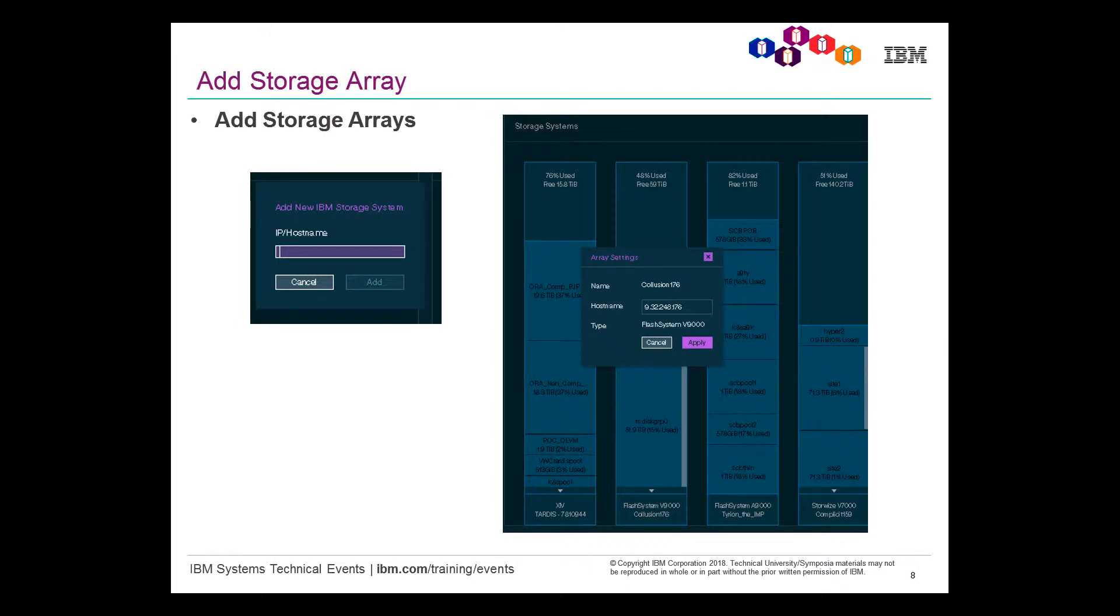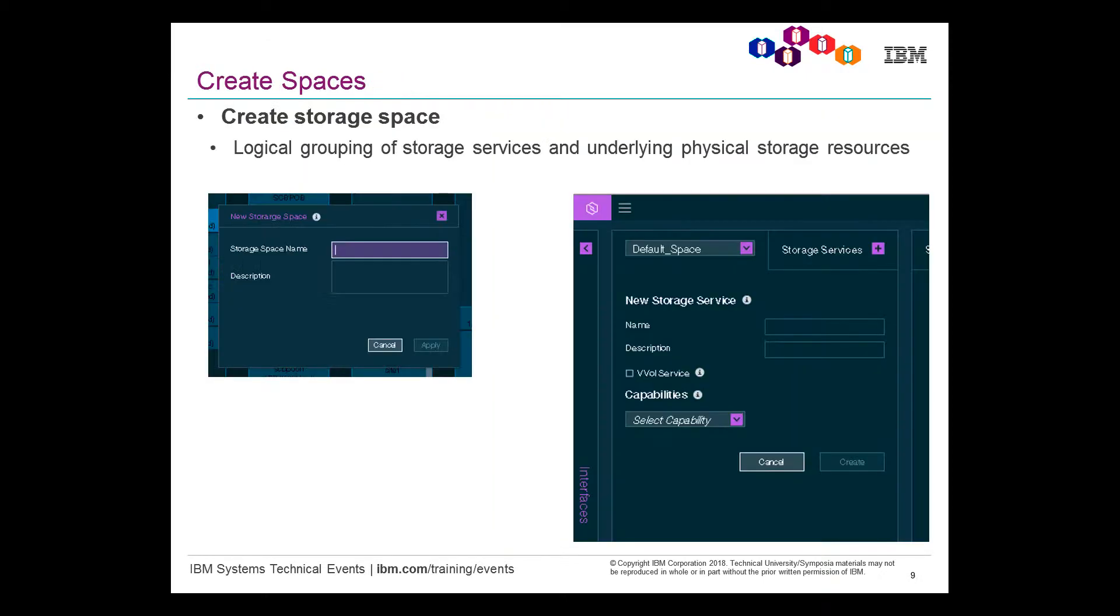Now, you won't see this in the video, but I'm showing you this slide anyway, where you can simply add your storage systems once you have set up IBM Spectrum Connect. Once you've then added your arrays, you'll see this in the video. You create a storage space.